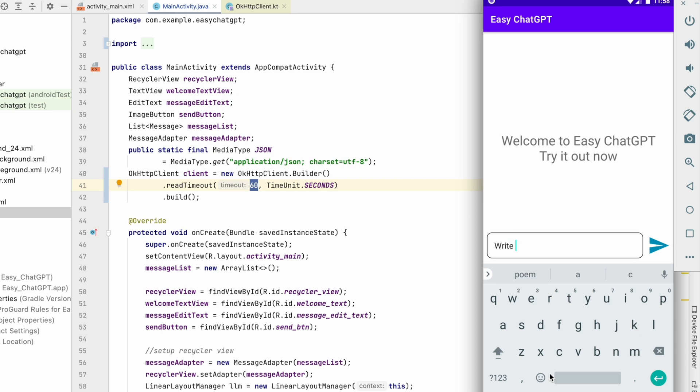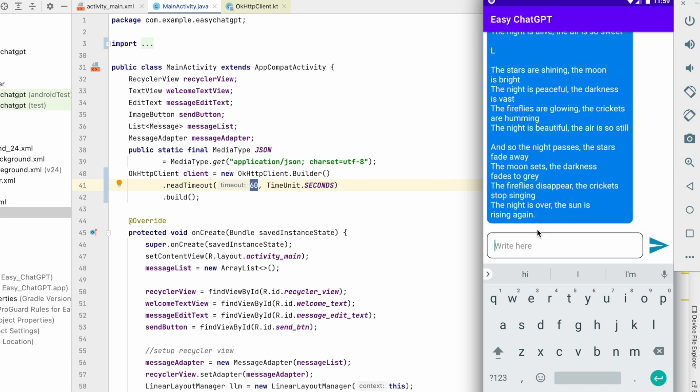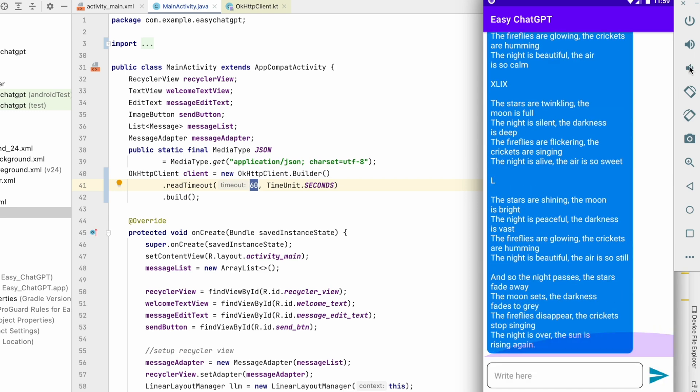Since it is taking long time to process the message. So as you can see, I have got the response. Since it is a long poem, it is taking time to process and return the message. Now we are not getting timeout exception because we have set 60 seconds to timeout of OkHttp.